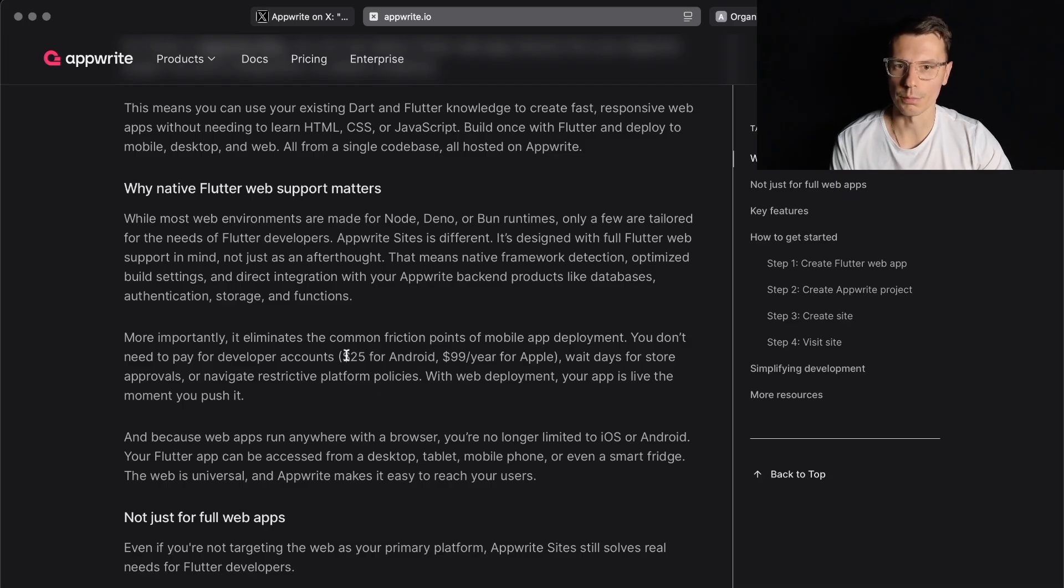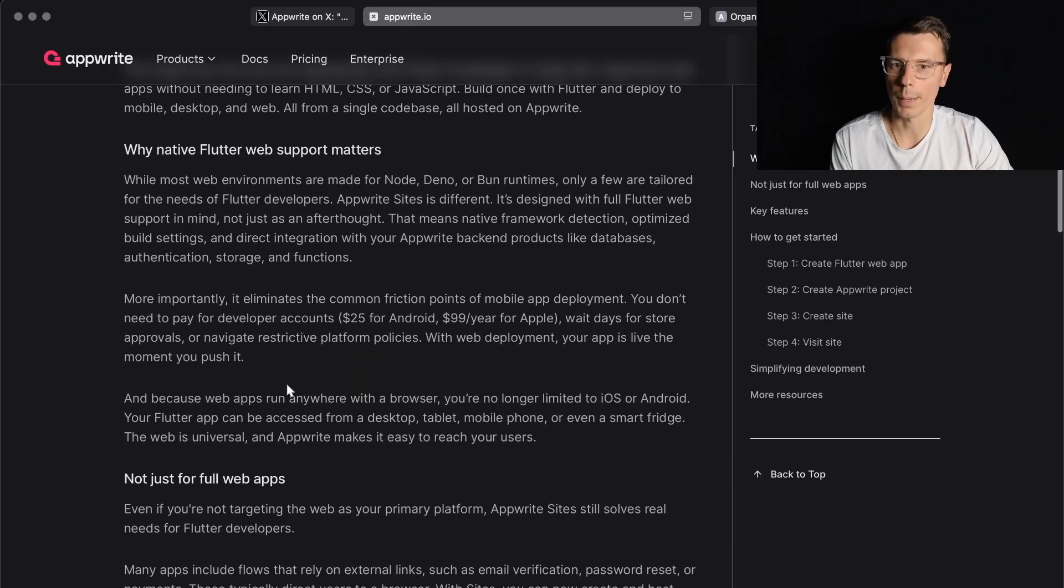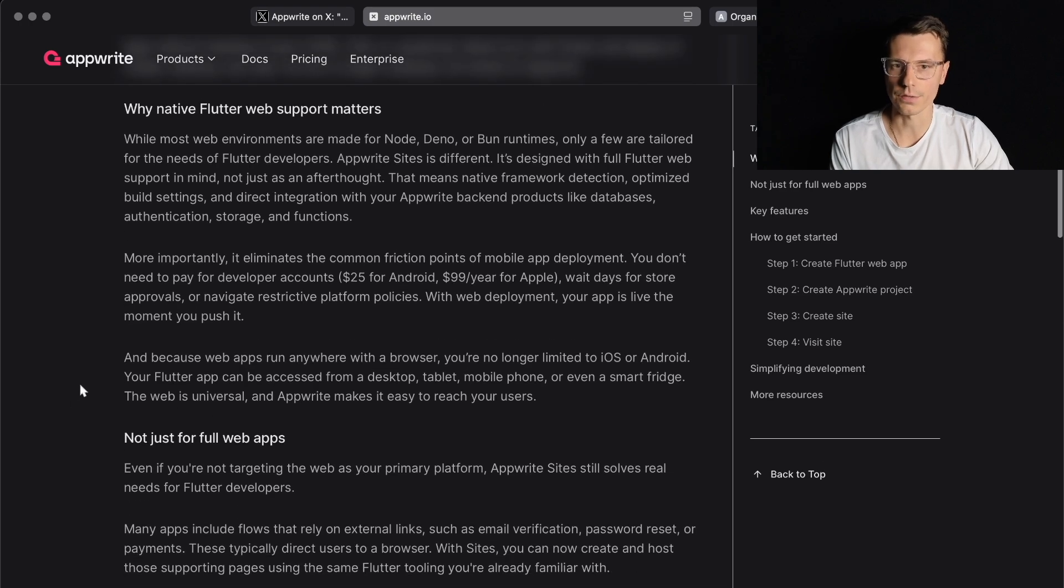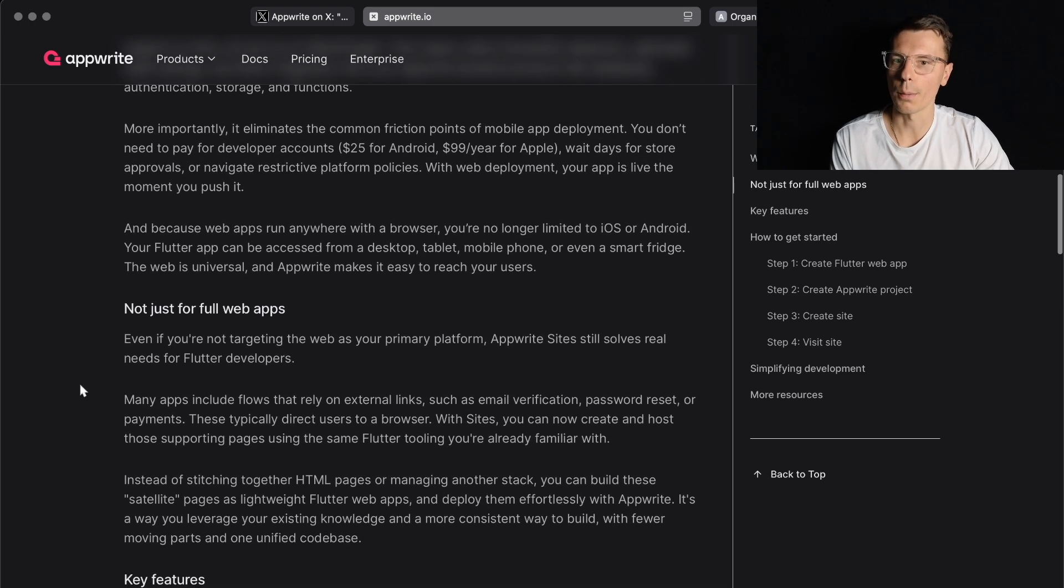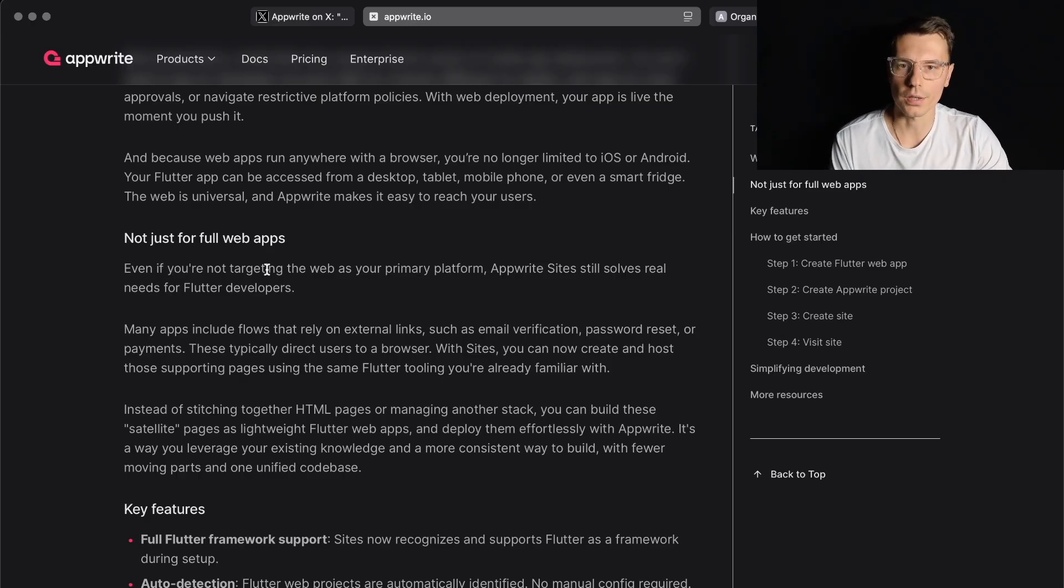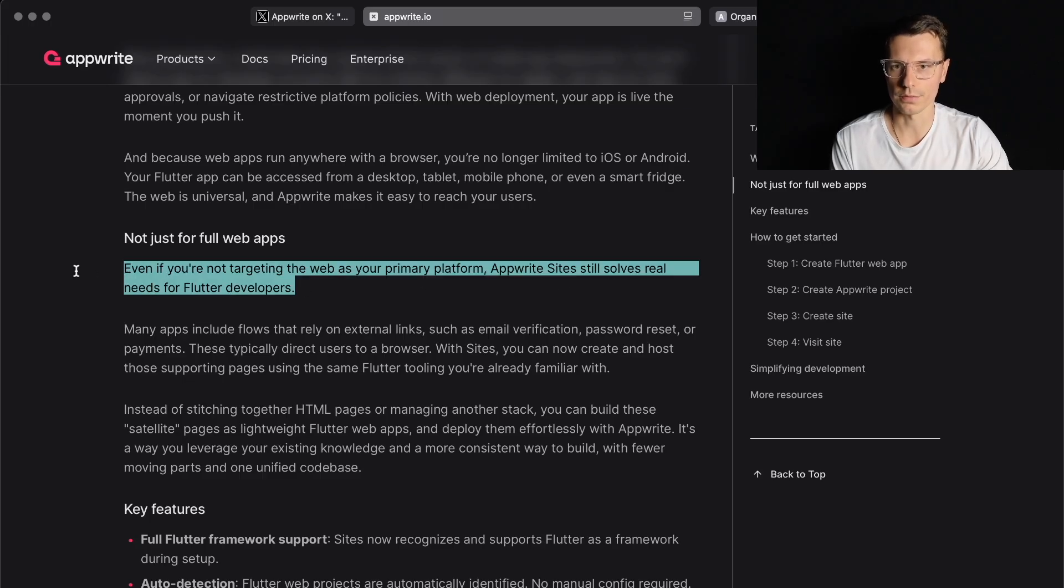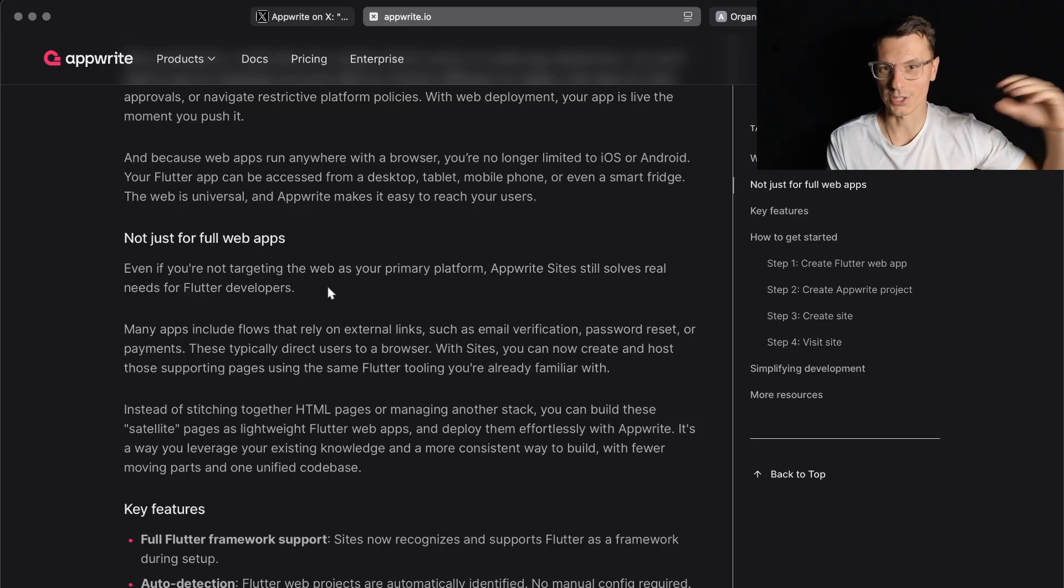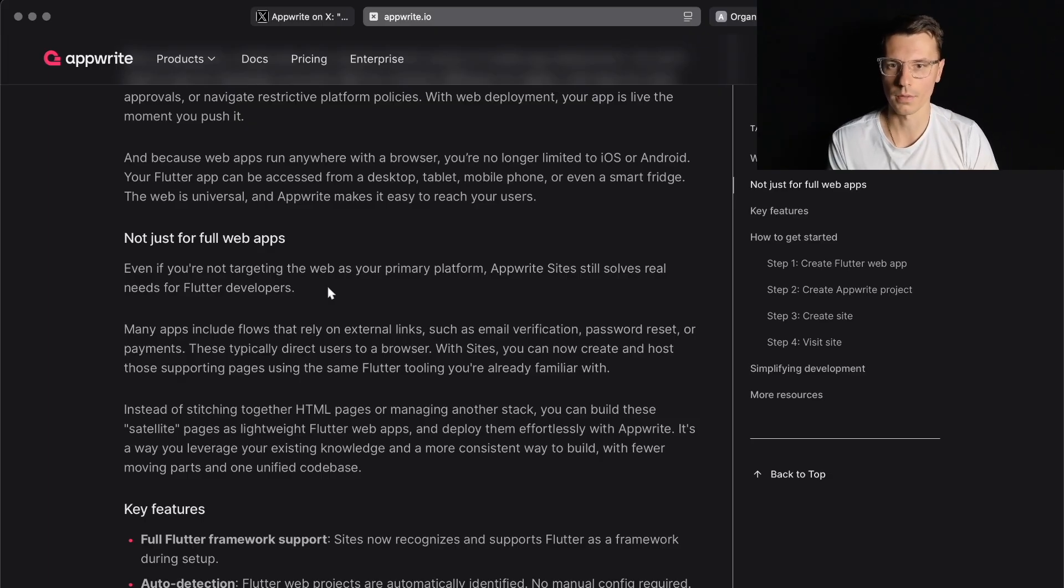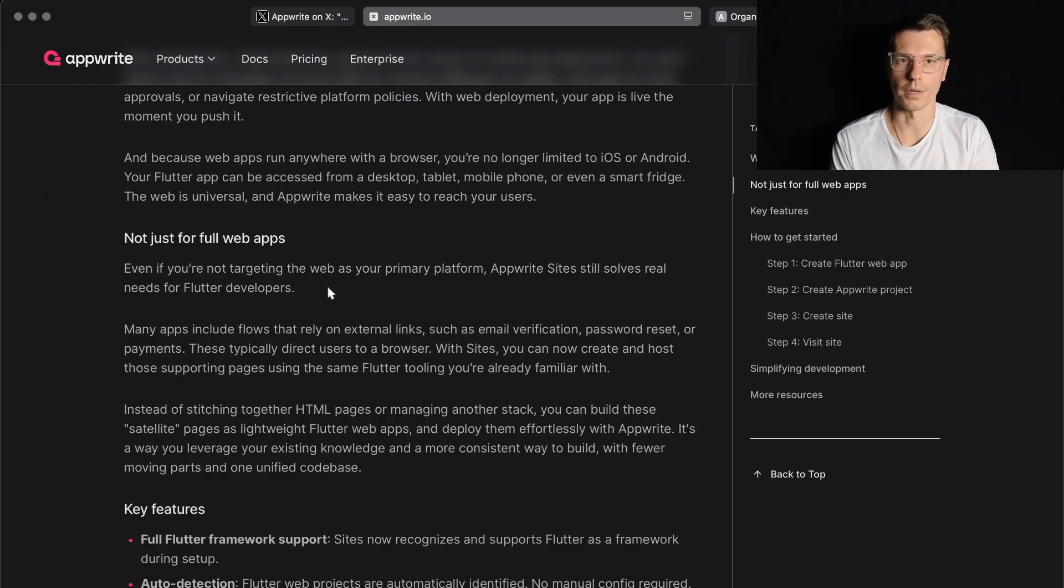And because web apps run anywhere in the browser, you're no longer limited to iOS or Android. Your Flutter app can be accessed from desktop, tablet, mobile phone, even a smart fridge. Web is universal and AppRite makes it easy to reach your users. Even if you're not targeting the web as your primary platform, AppRite Sites still solves real needs for Flutter developers. I feel like this is probably the main thing. Most people building web apps probably aren't using Flutter web at this point. Flutter web is just kind of a nice to have while you're building for other platforms. I know there's definitely some that build Flutter web first, but I feel like that's more of the rare occurrence.